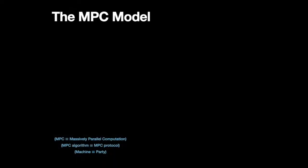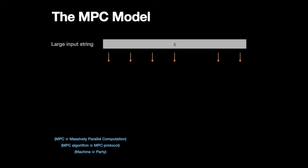The model that we're going to be working in is called the Massively Parallel Computation Model. And this model has been adopted by the algorithms community for studying the types of computation that I was just talking about. And at a very high level, it works as follows.